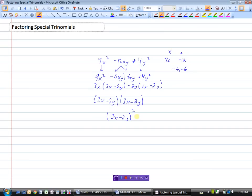So those are some of the special trinomials that we can factor. Really, when it comes to factoring them, it's procedures that we've already learned.